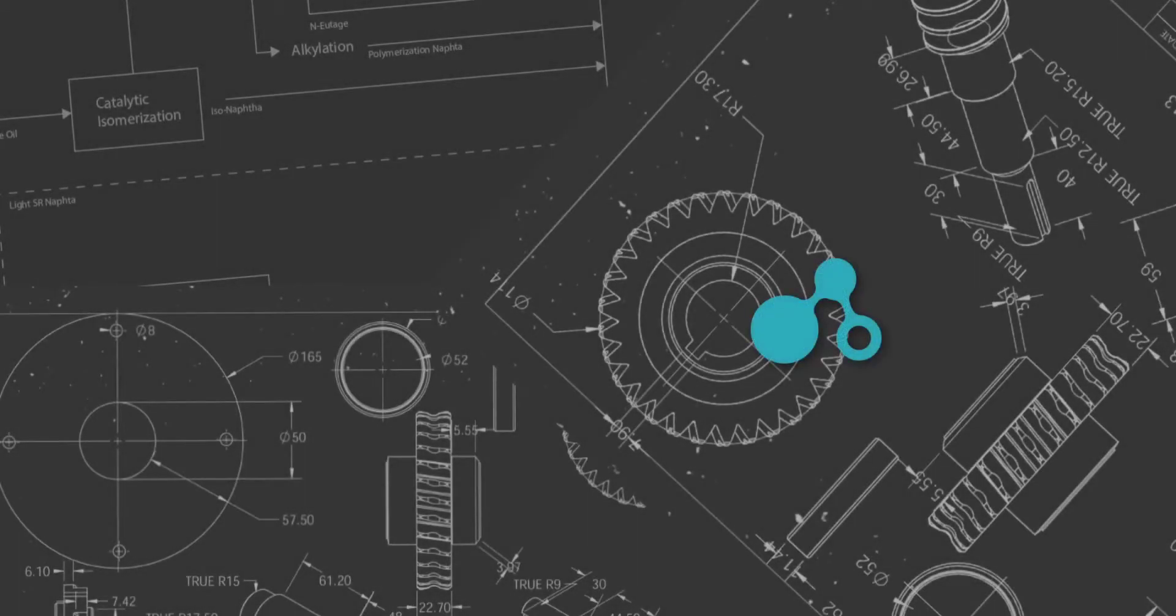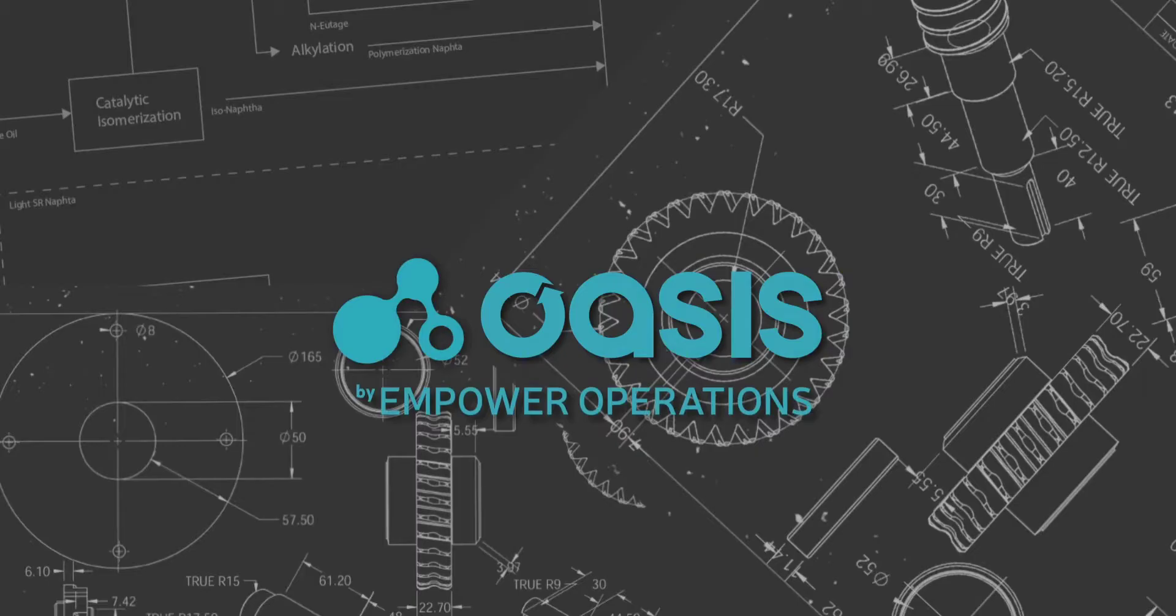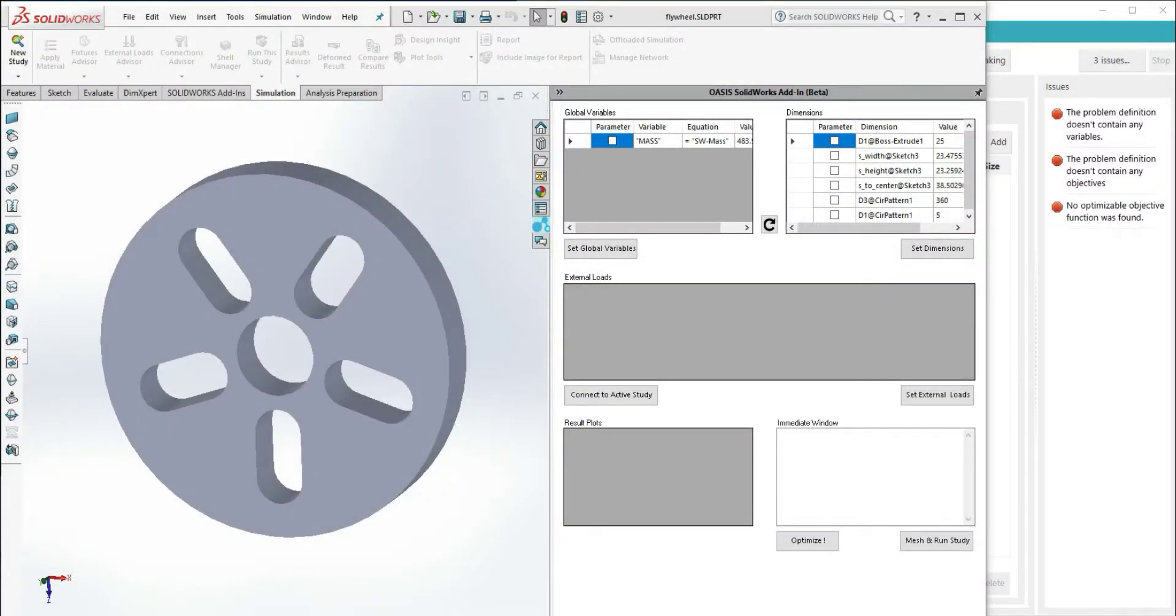Hello there! Justin from Empower Operations here again, and in this video we're going to be talking about multi-objective optimization.